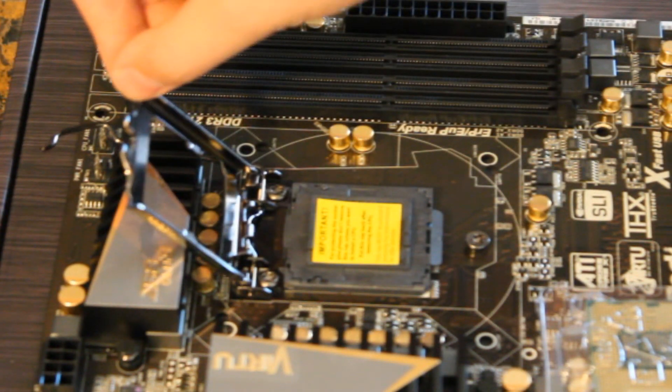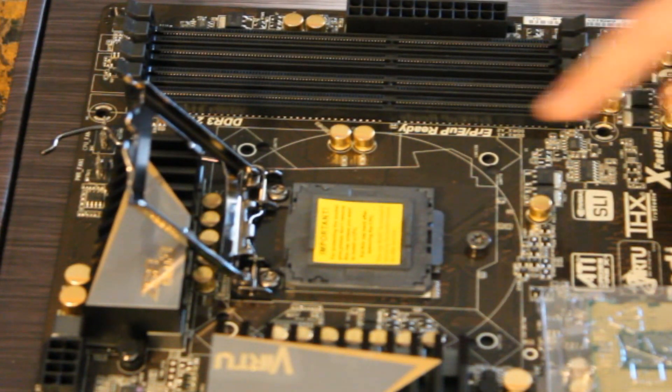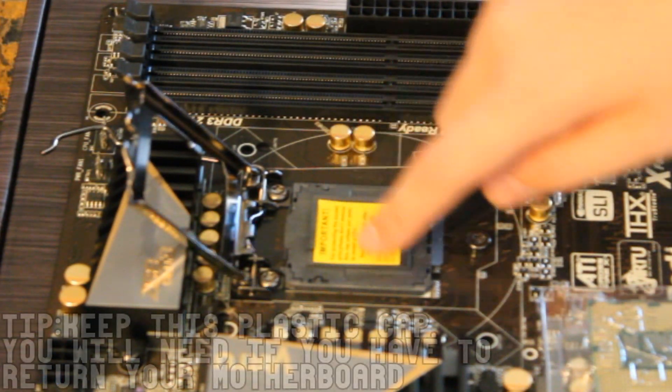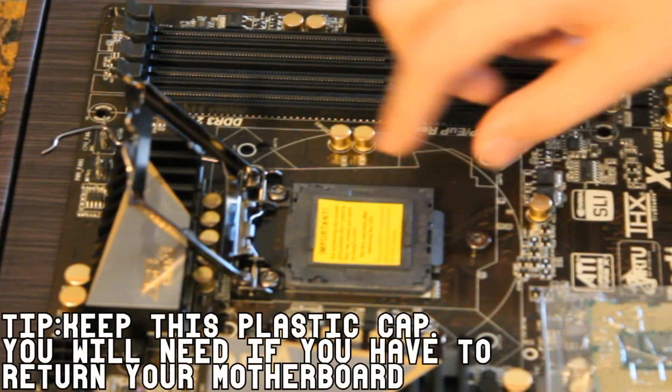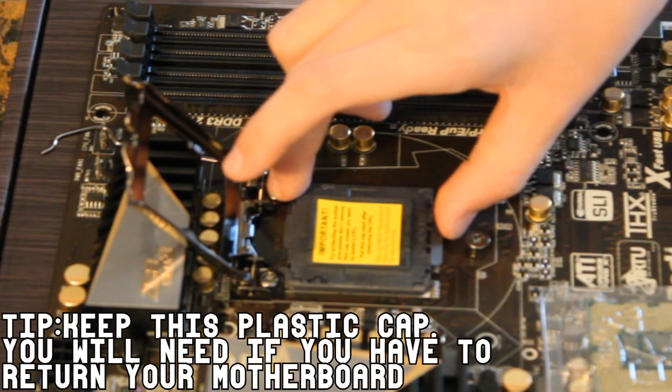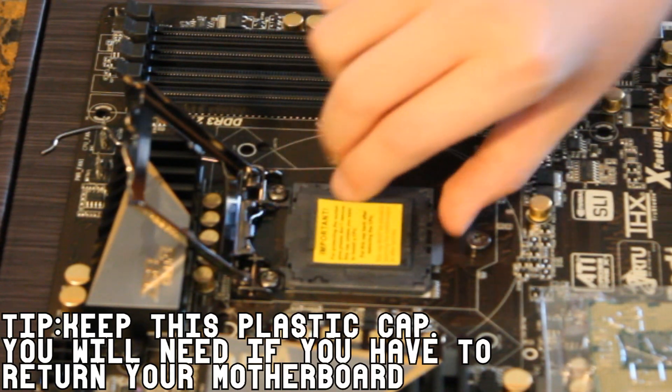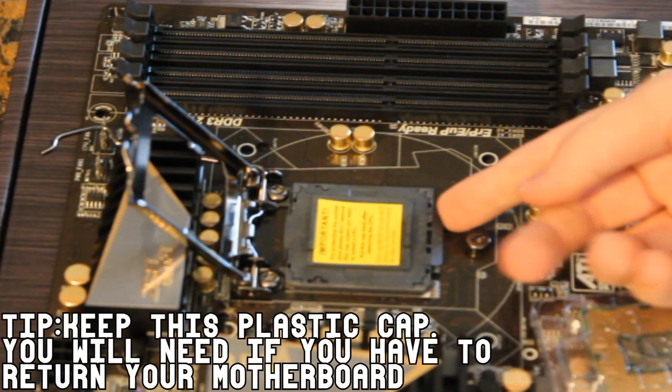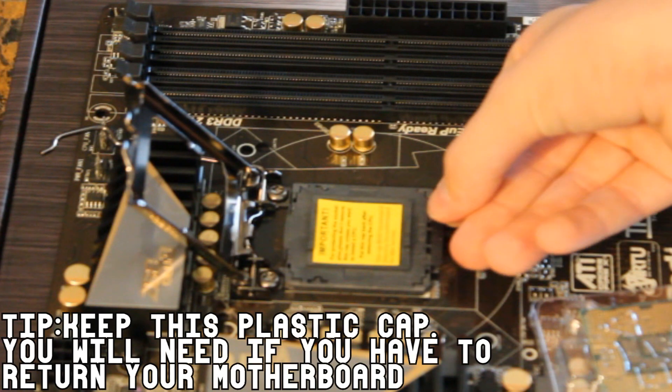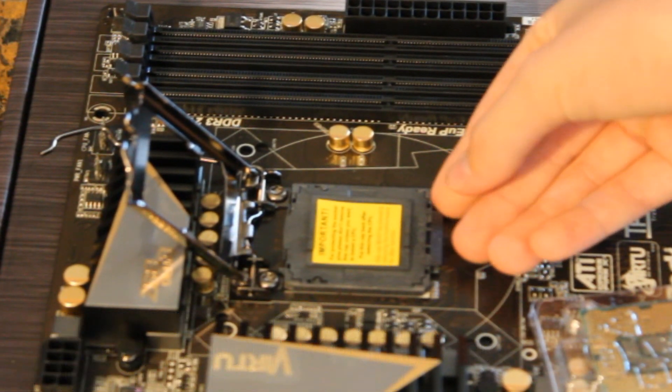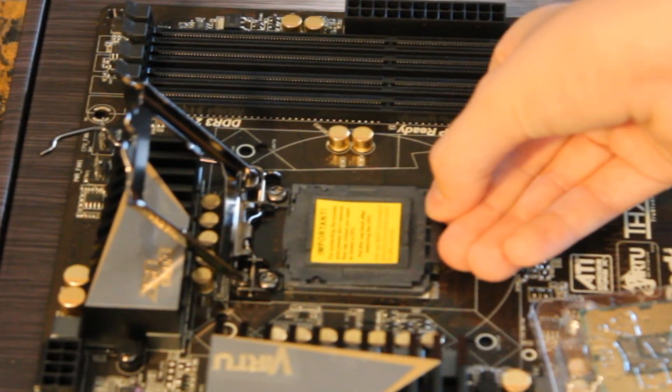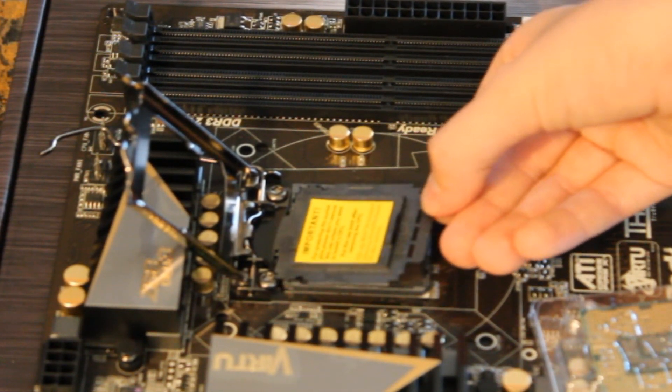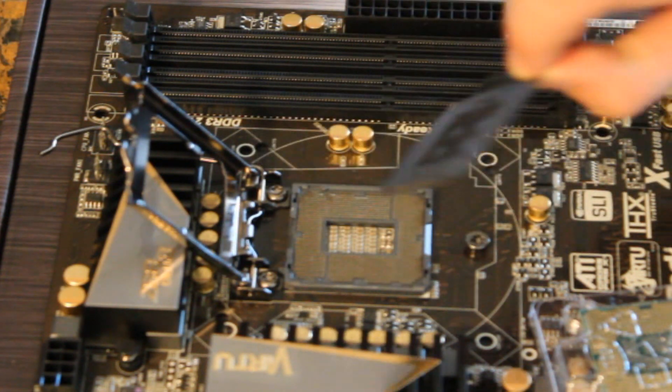Then you'll see this plastic cap here. To take off this plastic cap, you want to very gently find the tab on the bottom and lift it straight up with the whole cap. Be very careful when doing this because you don't want to bend any of the pins. Then just put that to the side.